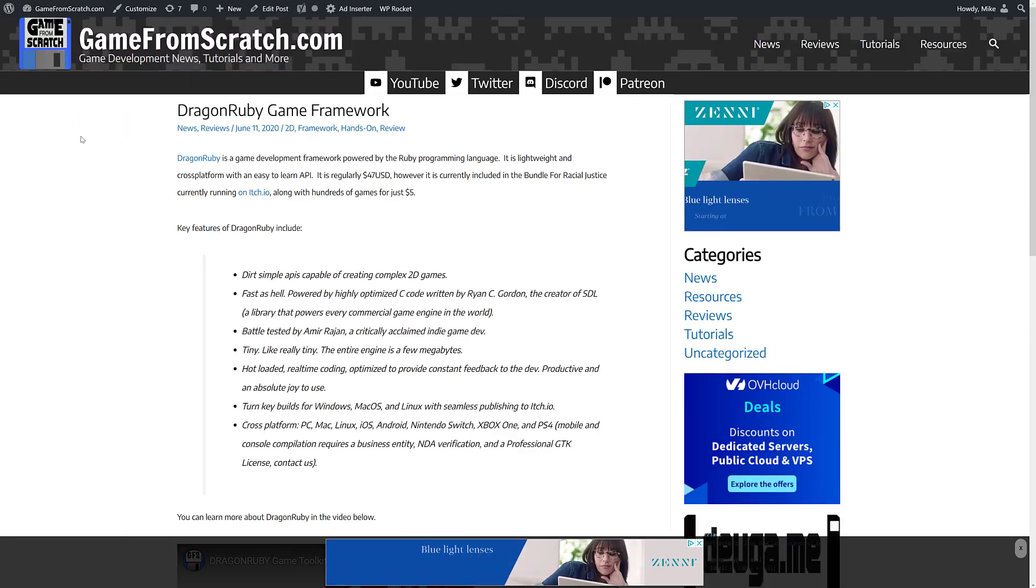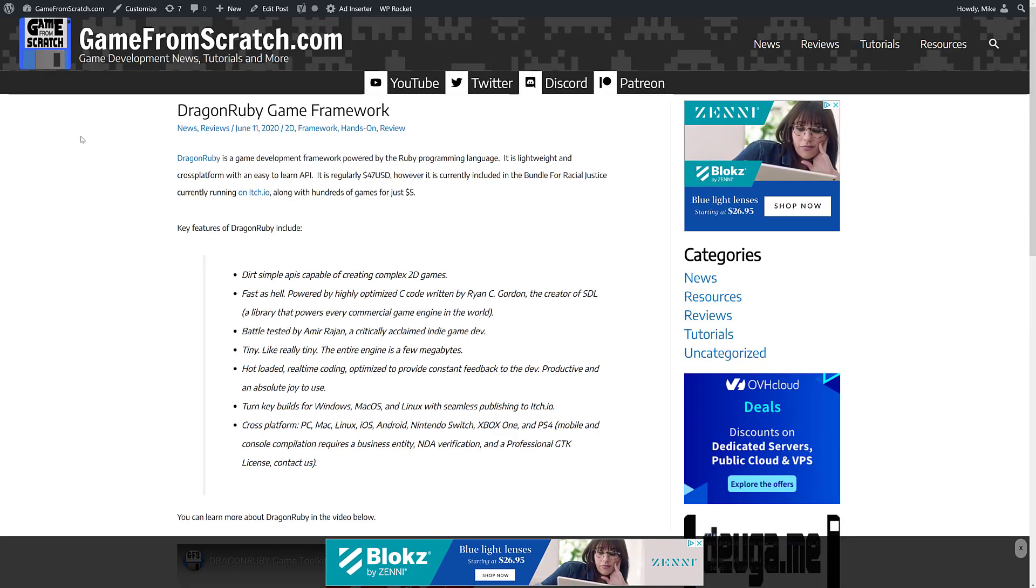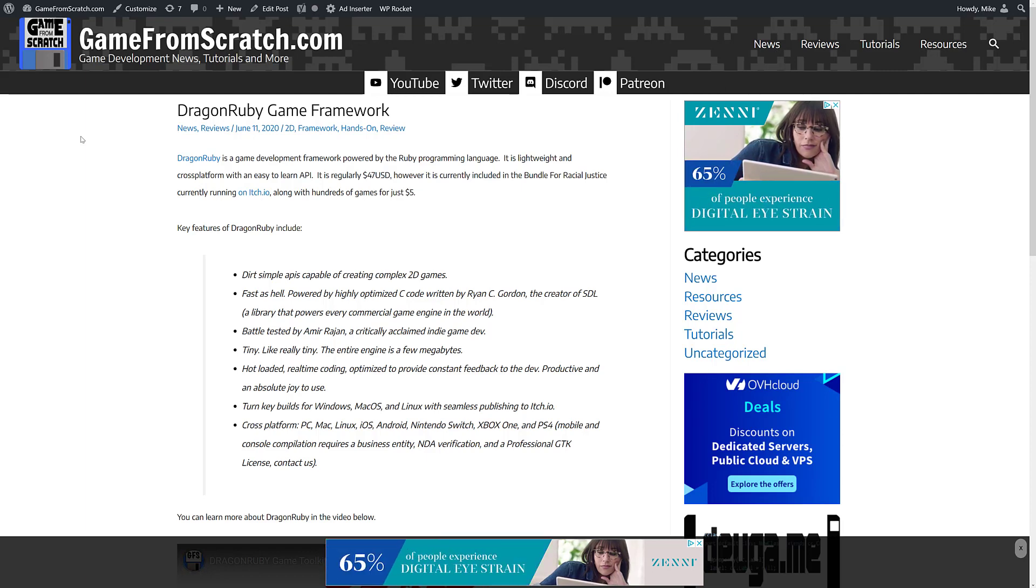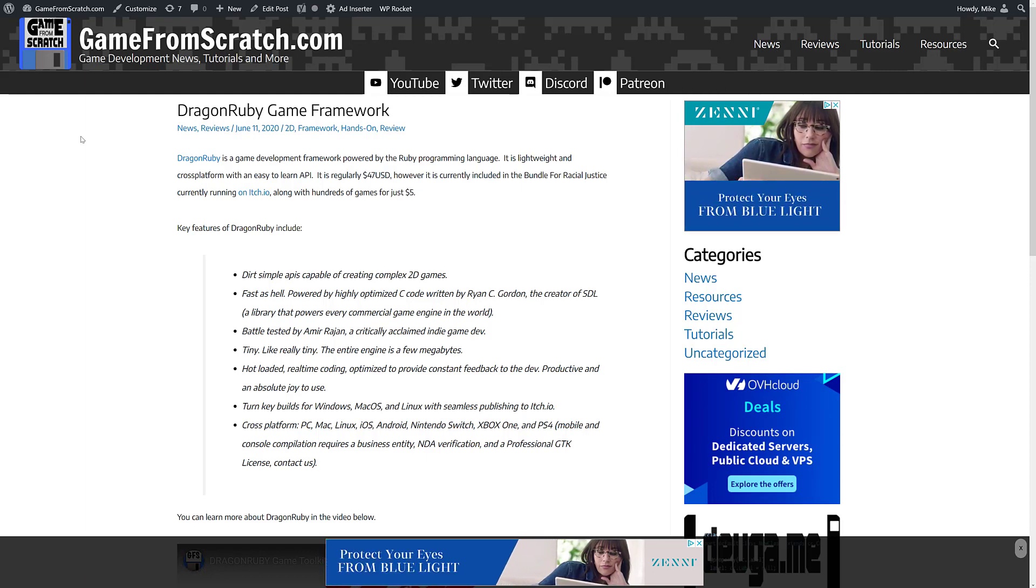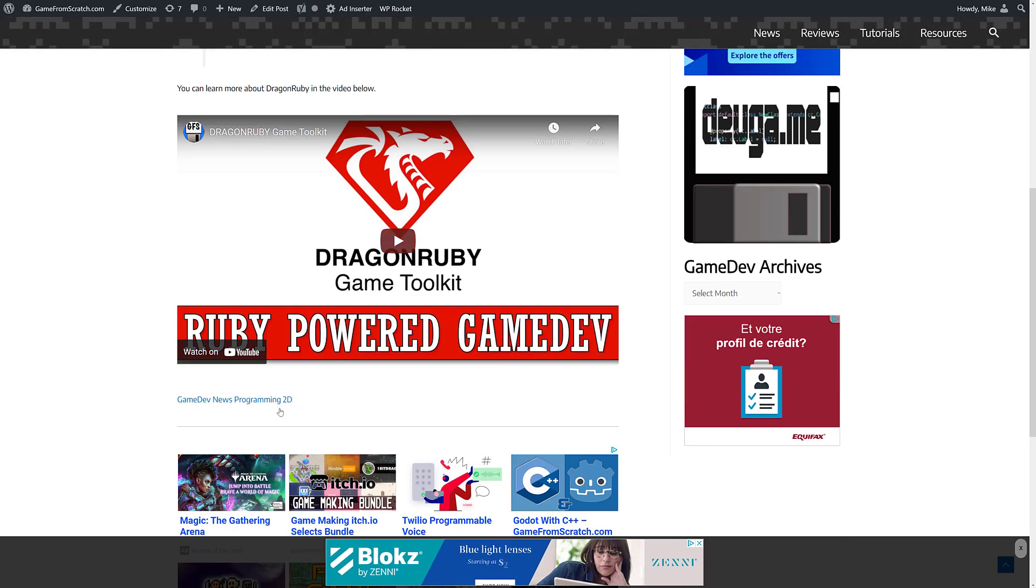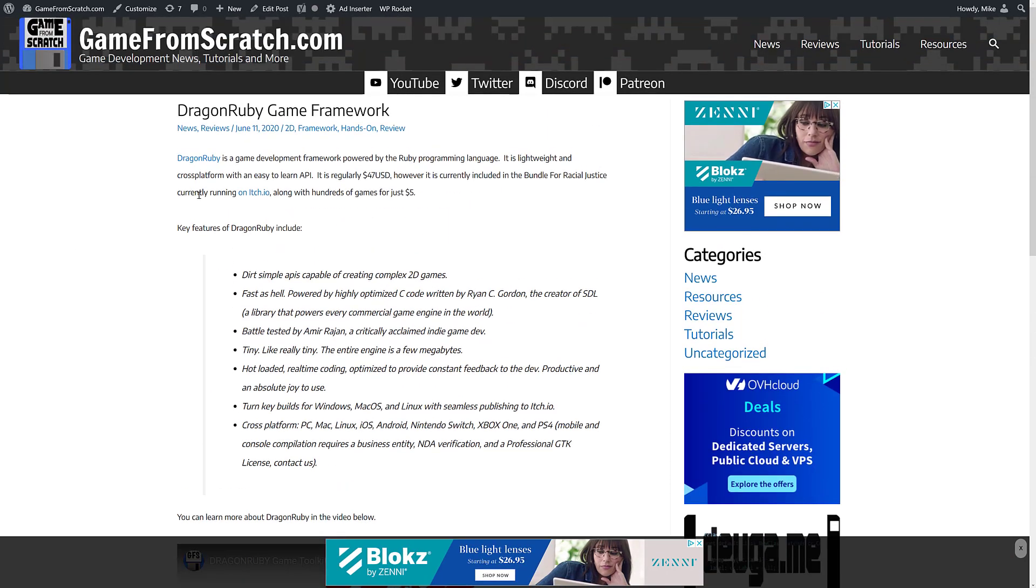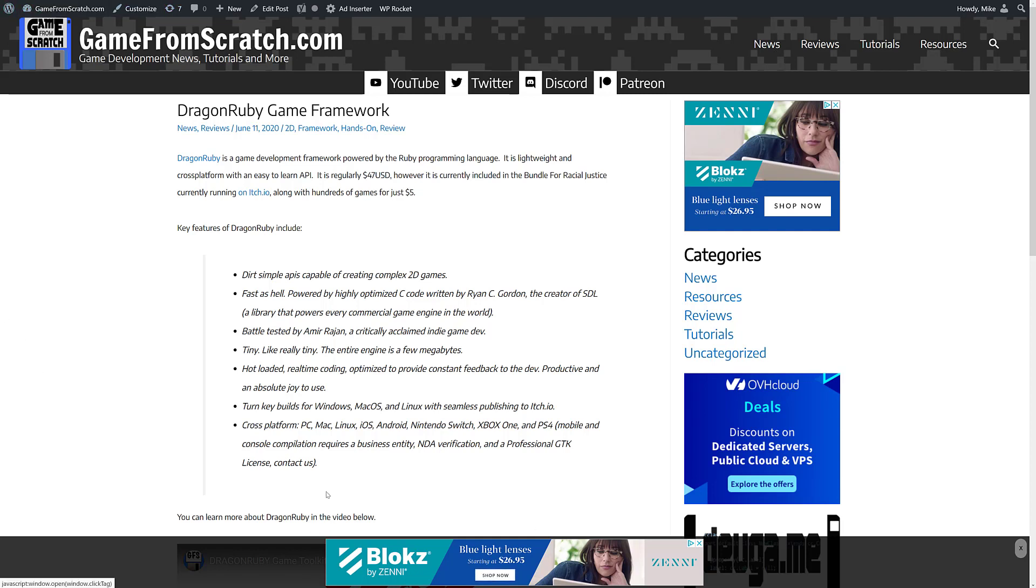In terms of what the heck are we talking about here? Well, this is the DragonRuby Game Framework. As I mentioned, I'm not going to go into a ton of detail on it. Because I actually covered this back in June 11th of 2020. I will link that in the linked article down below as well. But you can see some of the key features, top-level DR stuff here right now.